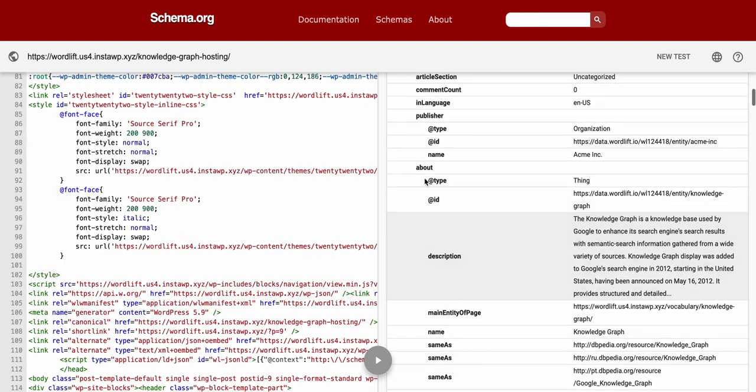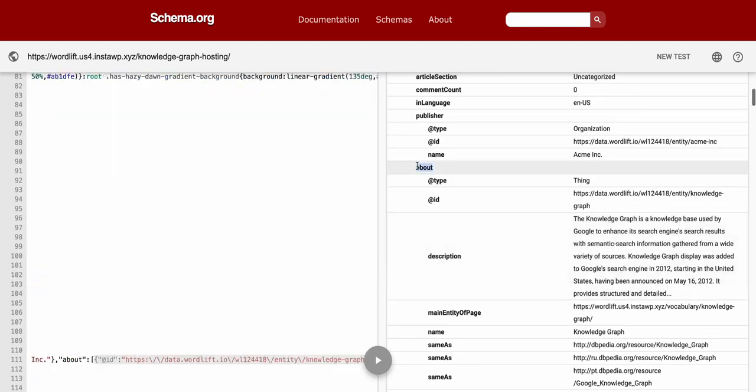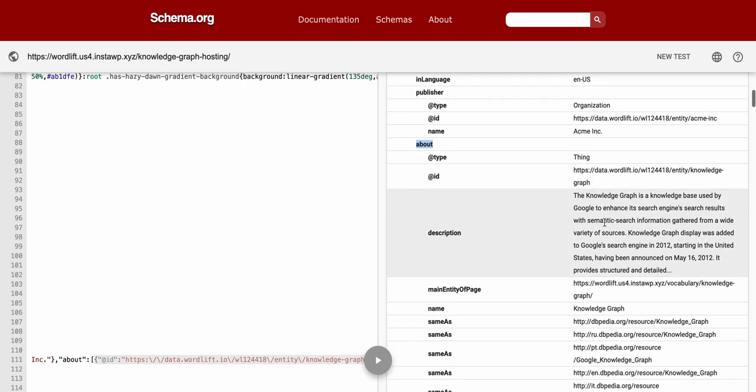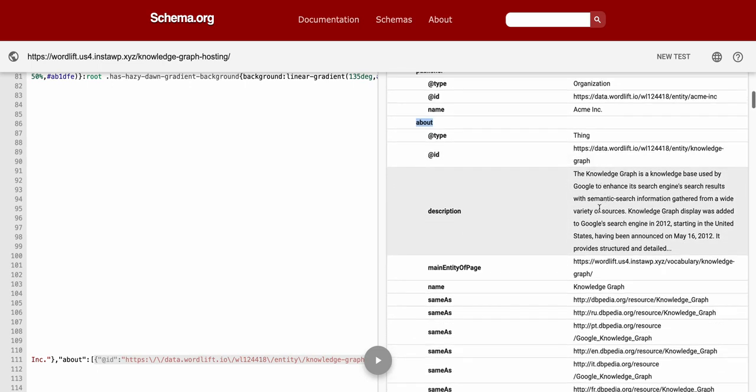I should see this new about property linking the knowledge graph entity. Cool.